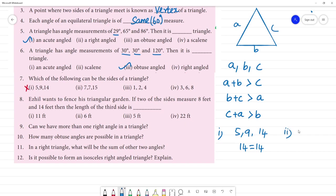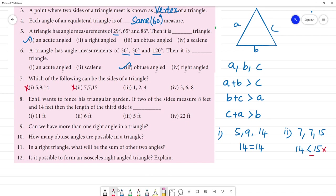Now second one: 7, 7, 15. 7 plus 7 is 14, which is less than 15. So this will not form a triangle. Third one: 1, 2, 4. 1 plus 2 is 3, and 3 is less than 4. So this will not form a triangle either.